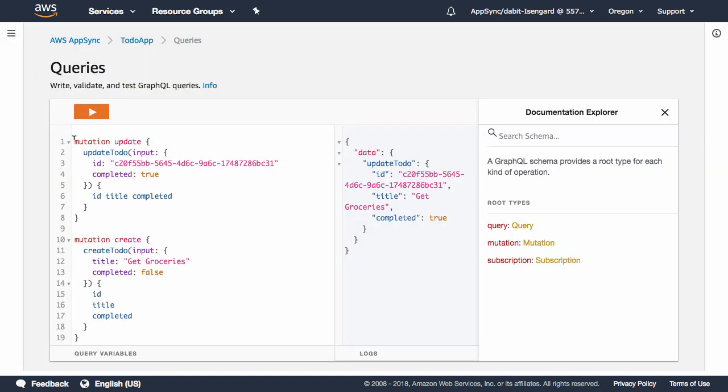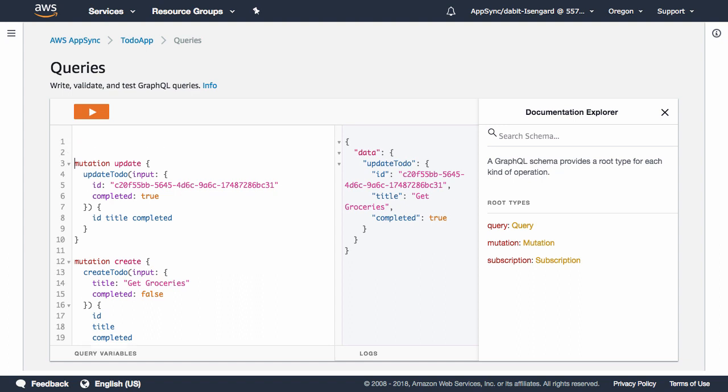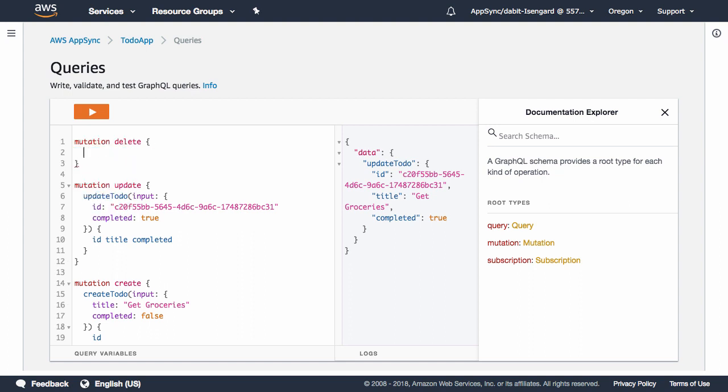Finally, let's go ahead and create a Delete mutation. This mutation will execute the Delete Todo mutation, taking an input with an ID field being the ID that we copied earlier to our clipboard.